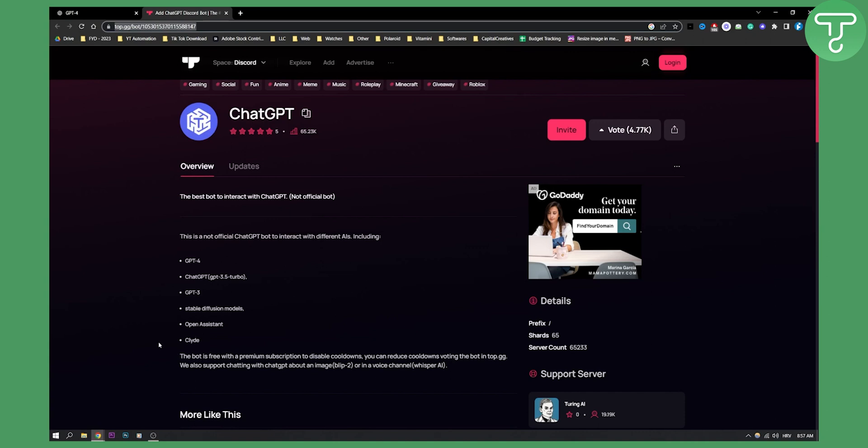This bot is free. It also has a premium subscription to disable cooldowns, and you can reduce cooldowns by voting for the bot at the top.